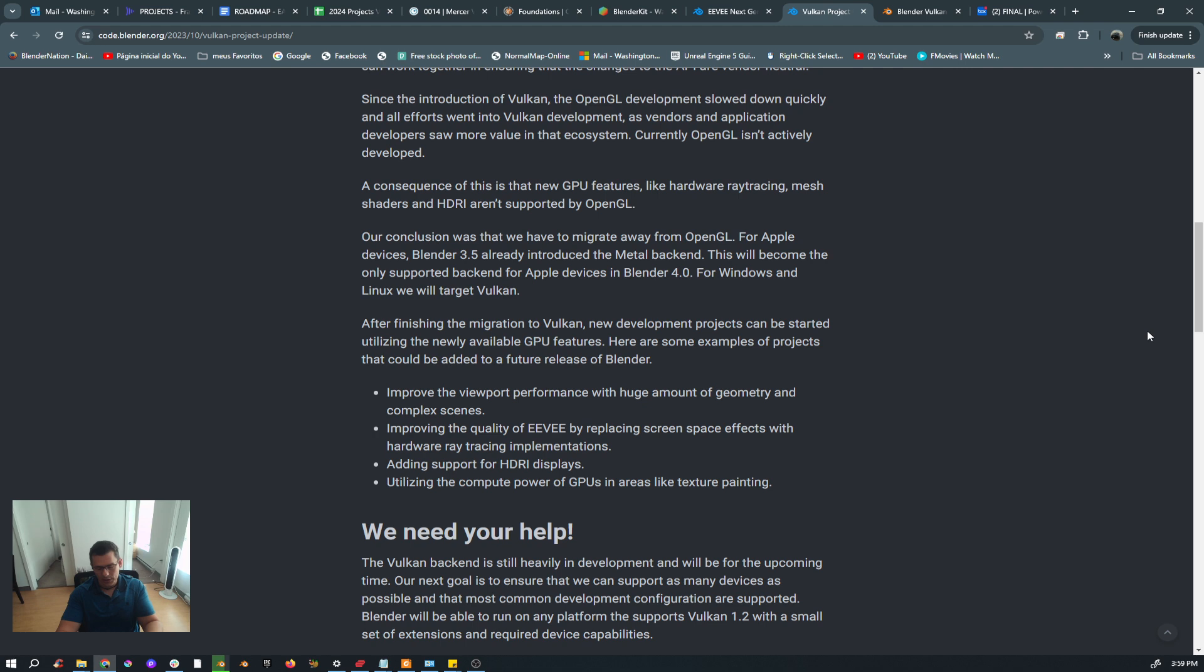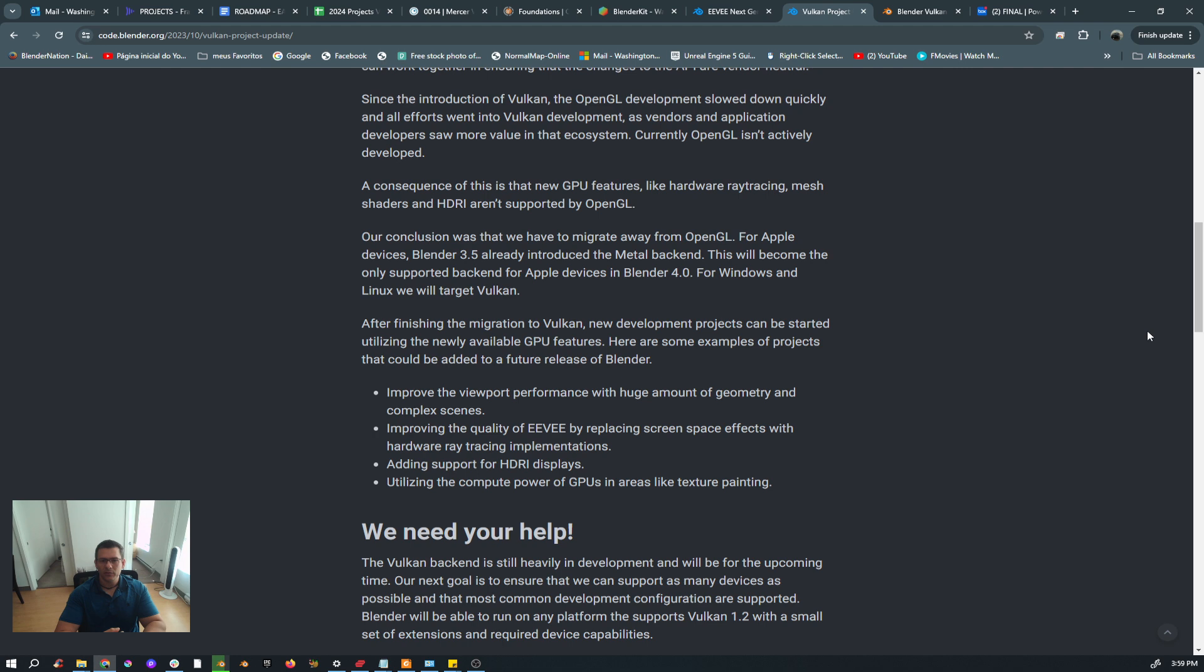As soon as Vulkan is finished, I think the next step will be what we all are expecting, which is ray tracing in EEVEE, with hardware accelerated ray tracing. That can give us something similar to Lumen or something to RTX ray tracing that we see on video games. I don't know, but I'm pretty confident that the Blender Foundation guys, the developers, they have that on mind and they are working hard on this.